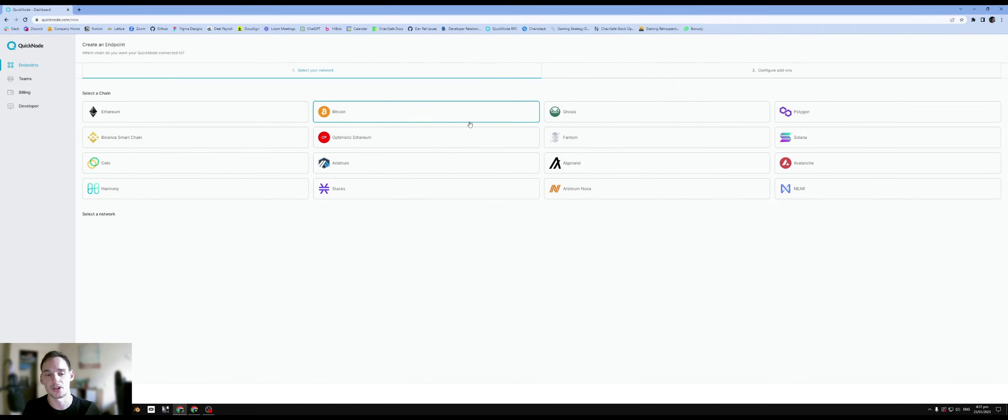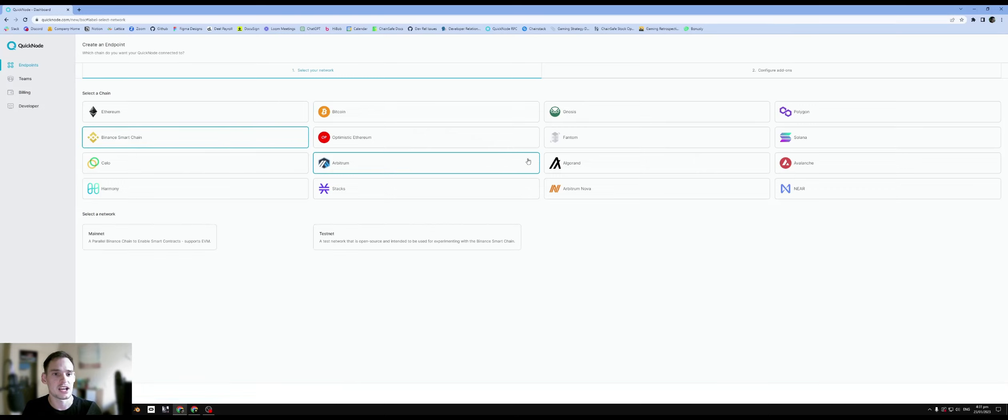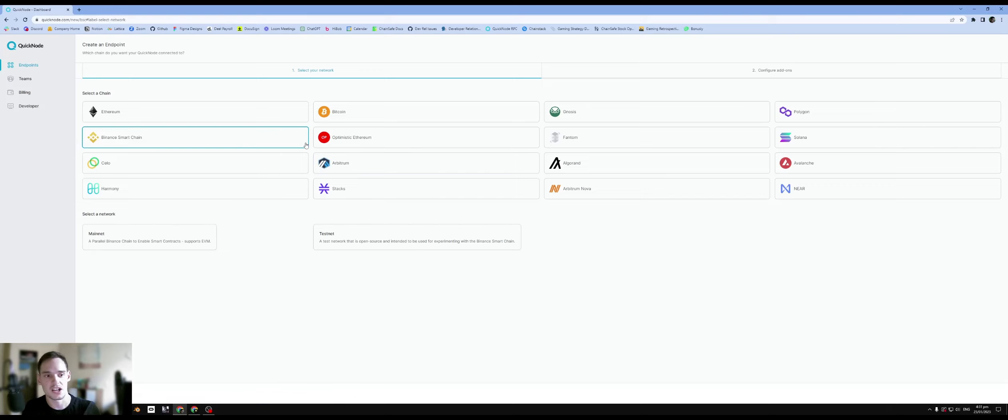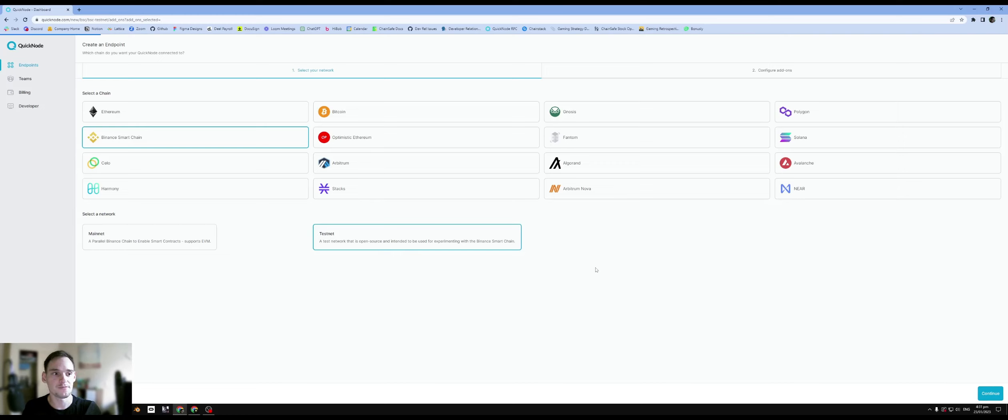So I guess depending on what chain and network you want to go for, we could use Binance Smart Chain as an example. We'll use the testnet because we'll be doing testing. We don't want to spend real money. We can click on continue.